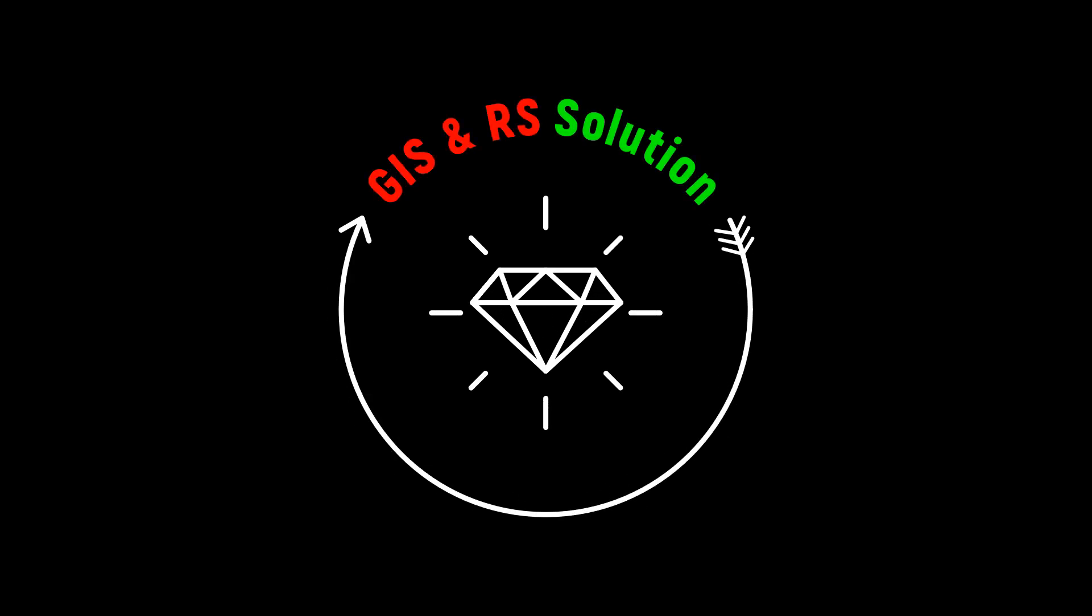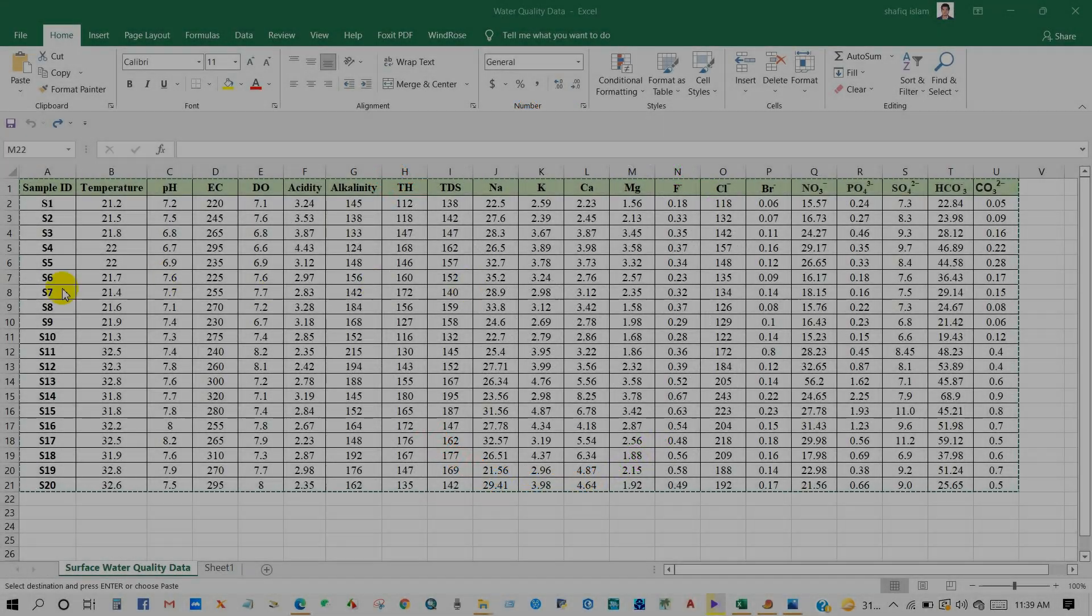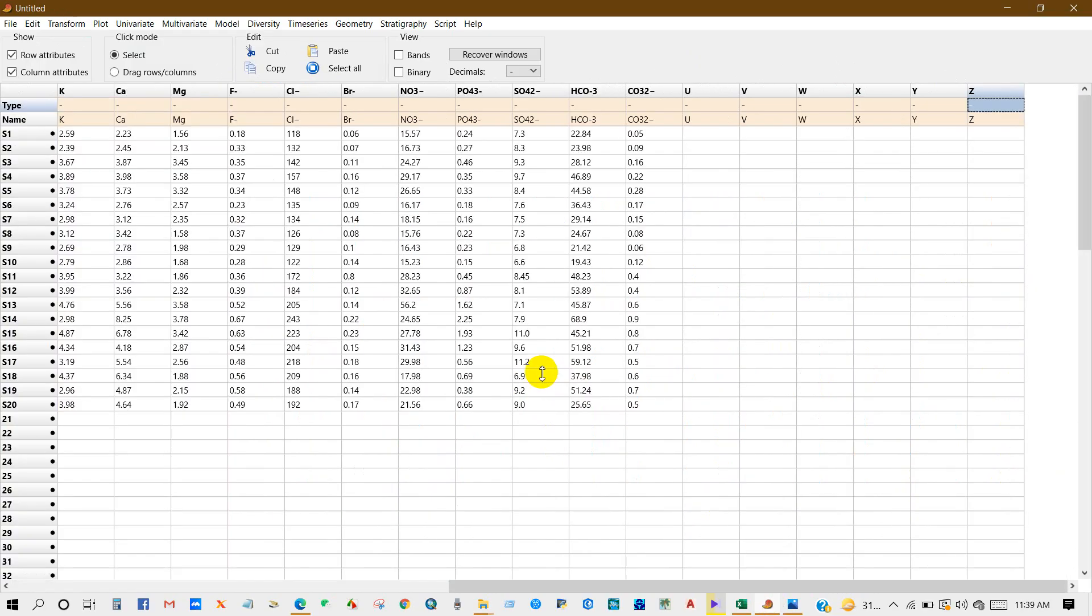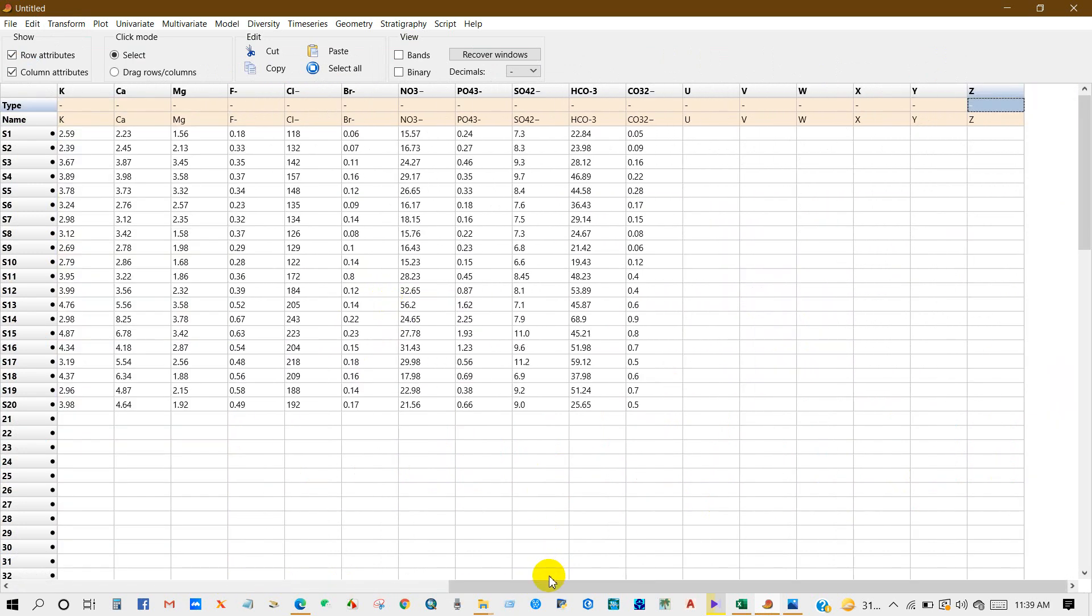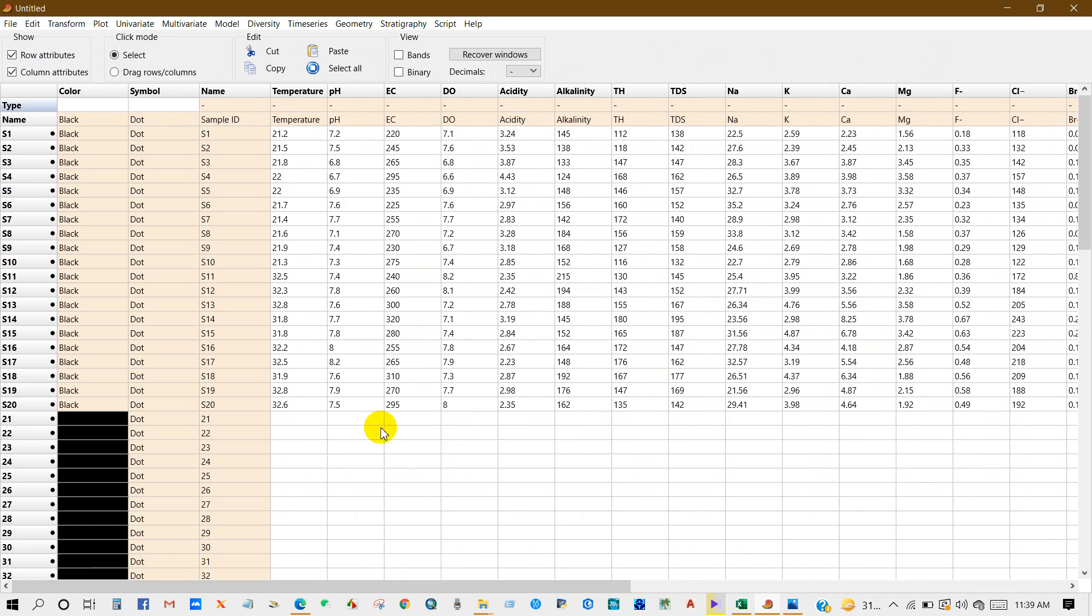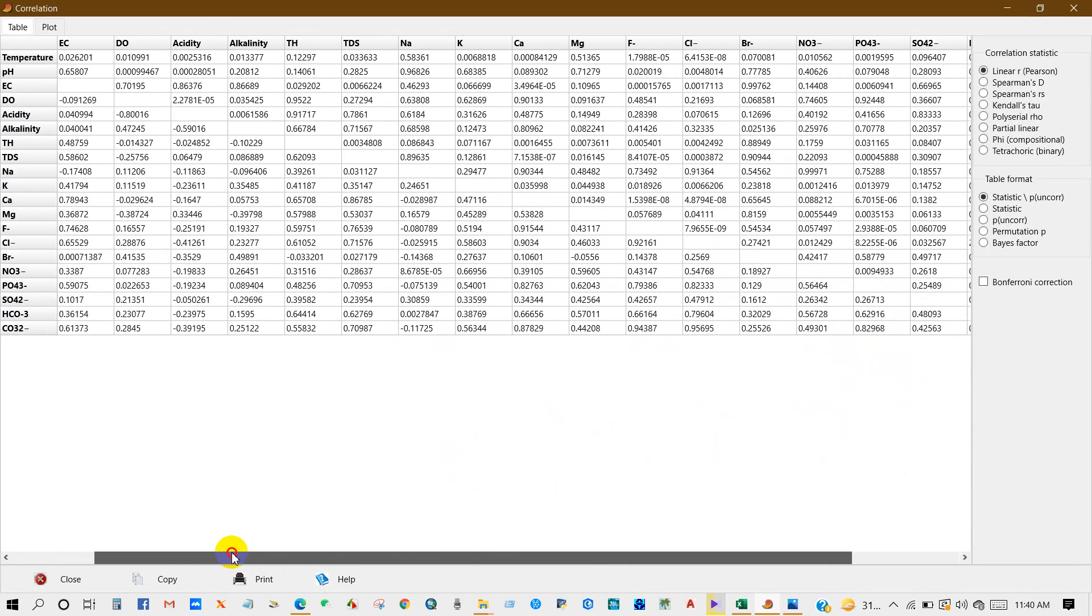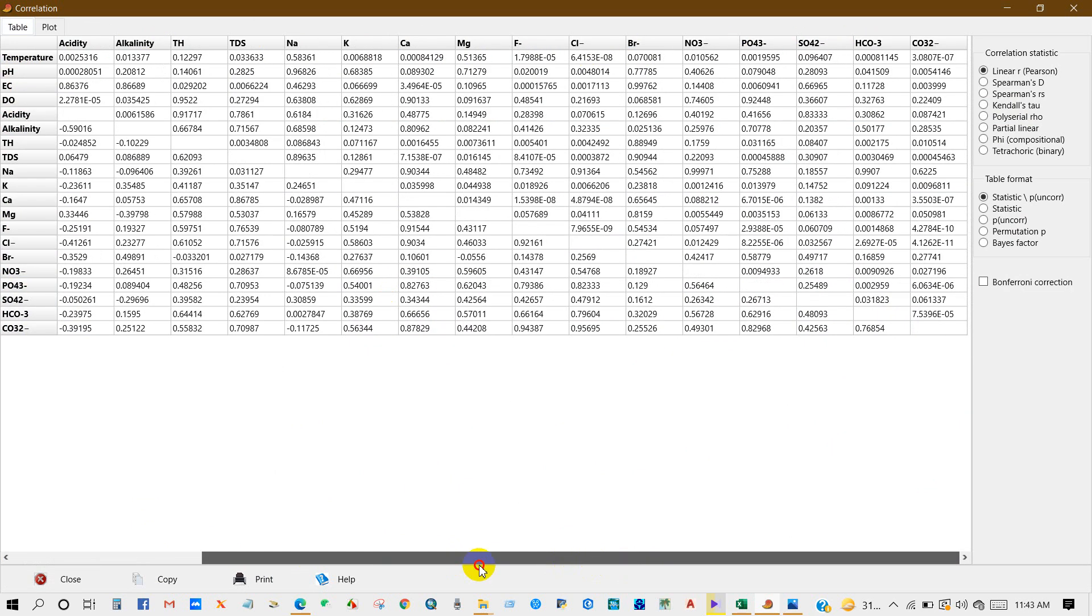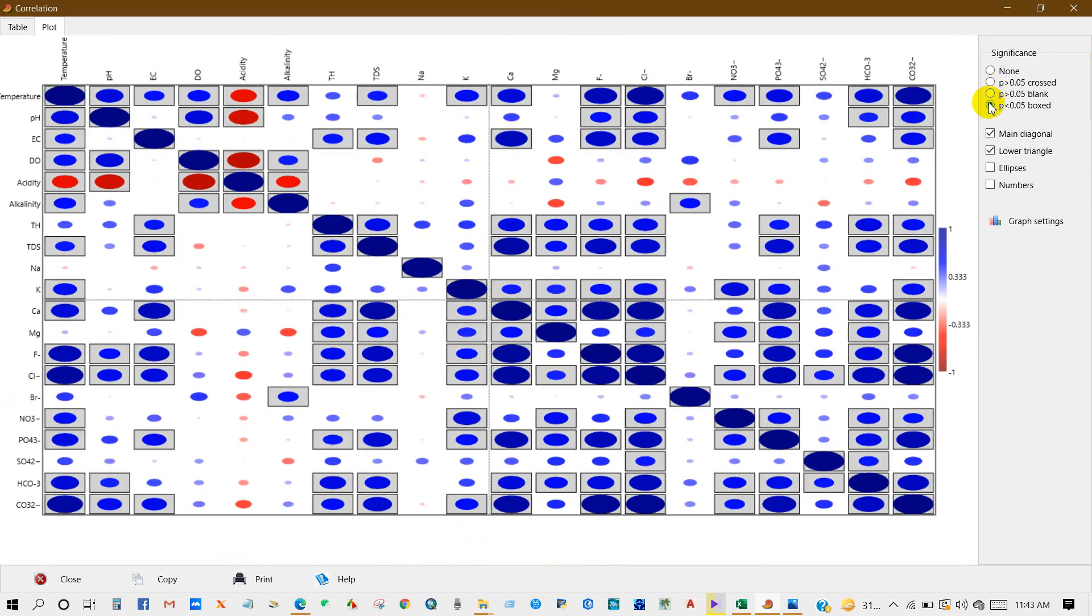Hello viewers, I'm back again with a brand new video. Today's topic is regarding correlation analysis, like how you can perform correlation for instance Pearson's or Spearman and others as well. I'm going to show you correlation analysis using an open source software named PAST4. I have given the data in the description section for your practice purpose. Anyway, let's get started.